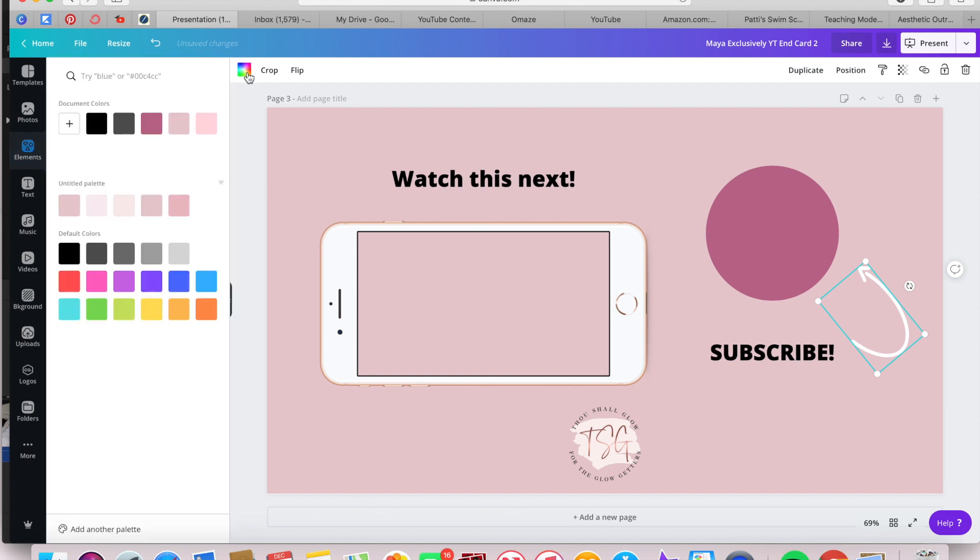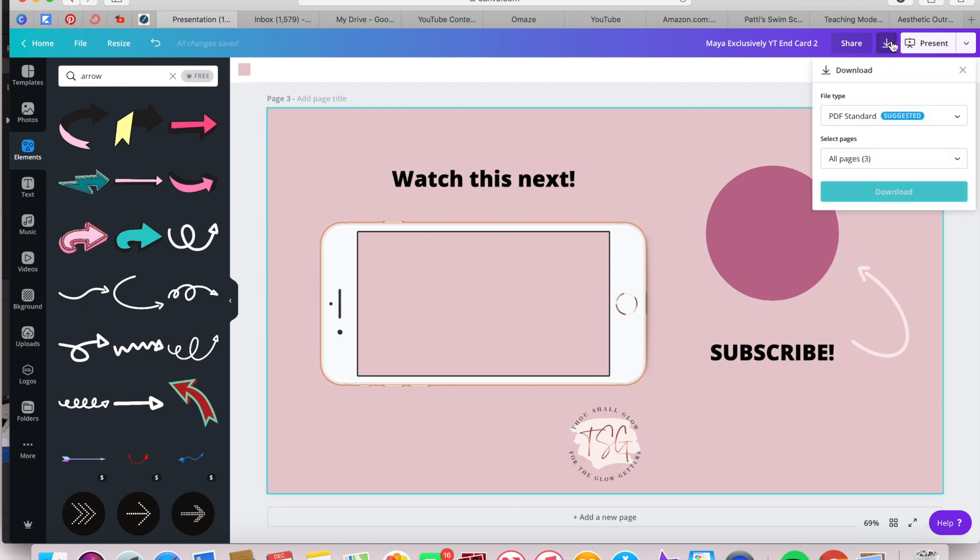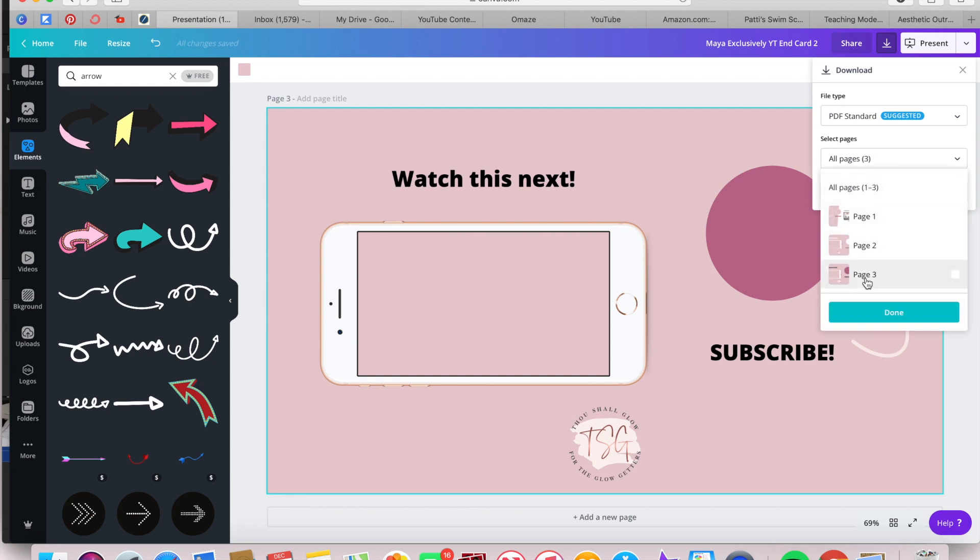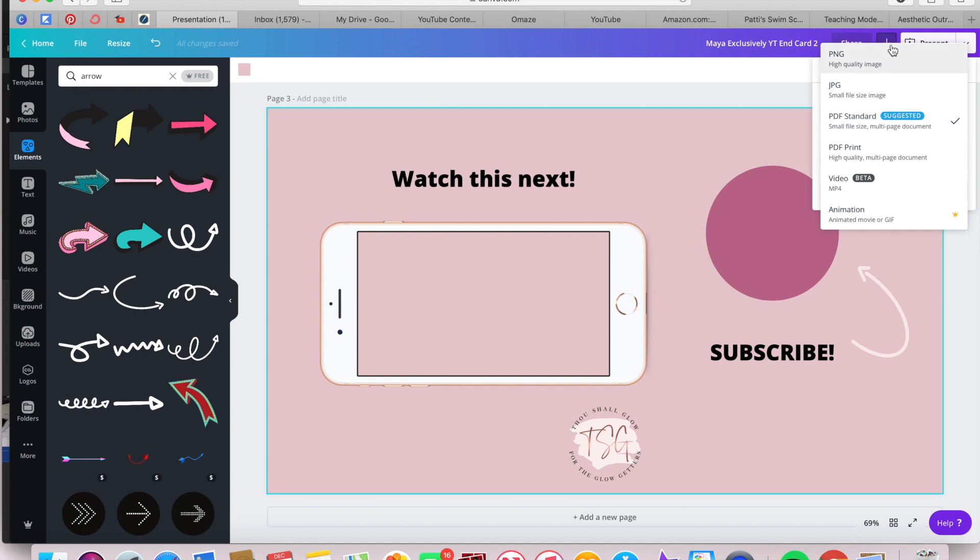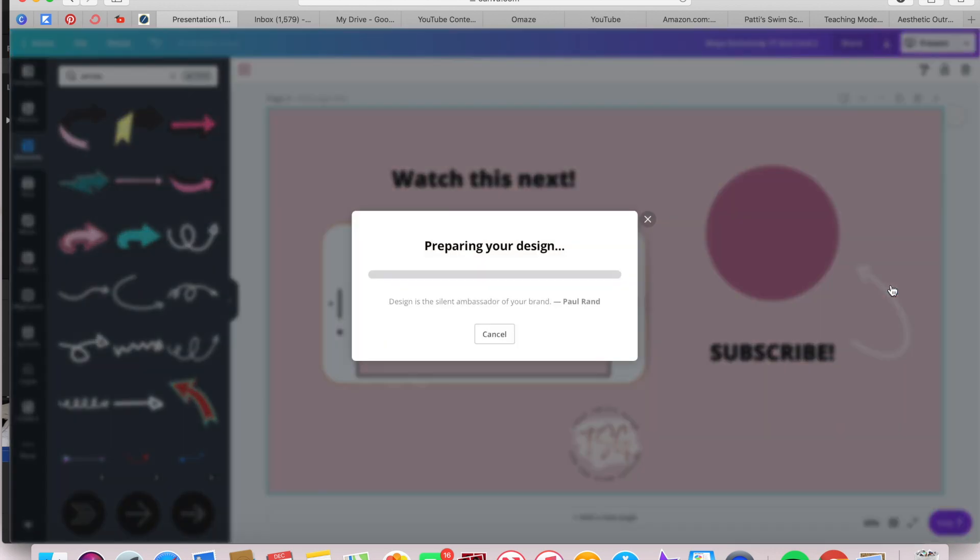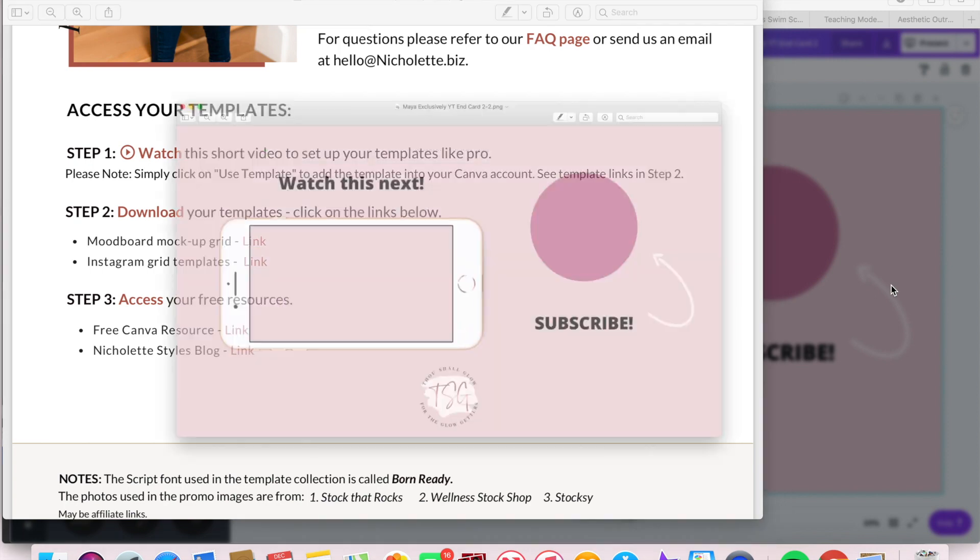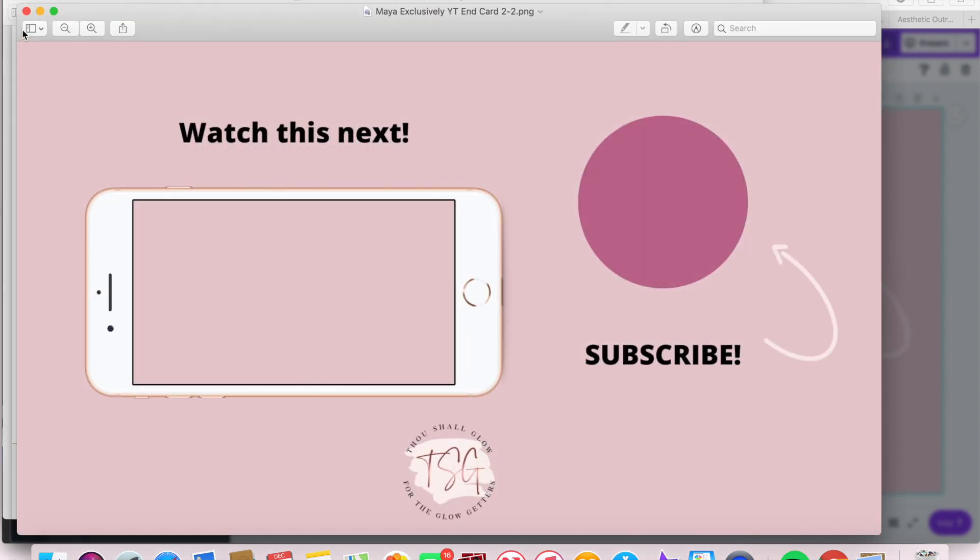And then go up to the color selection. I have my palette for my brand colors. You can select any color, play with it, add some visual interest, and then download it as a PNG. It will come up as a PDF. Do not fall for that. Change it to a PNG image so that you can upload it and load it into your editing software.